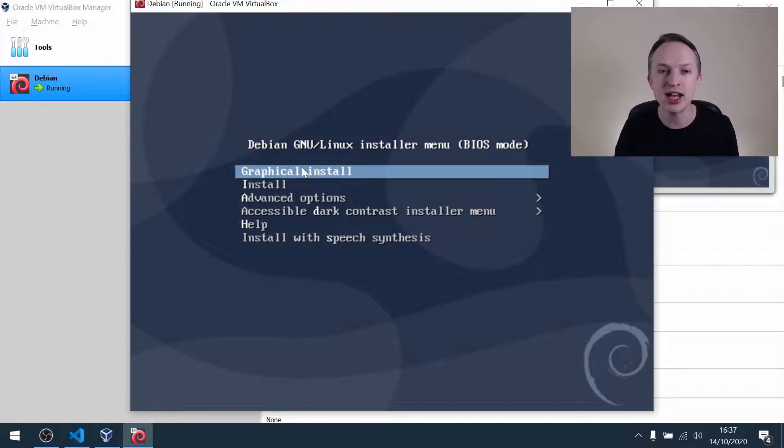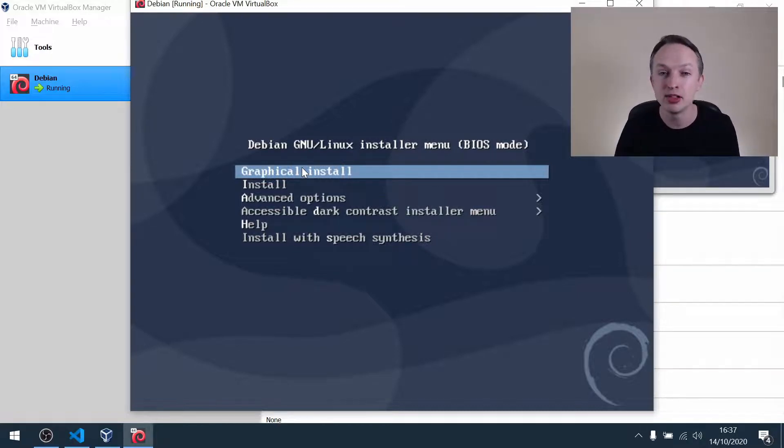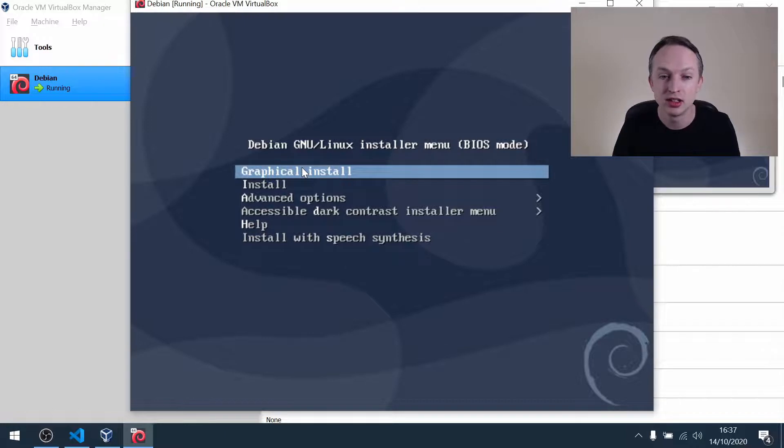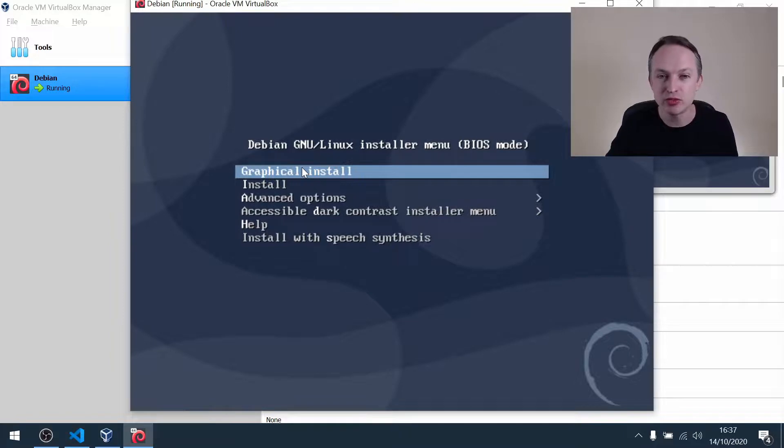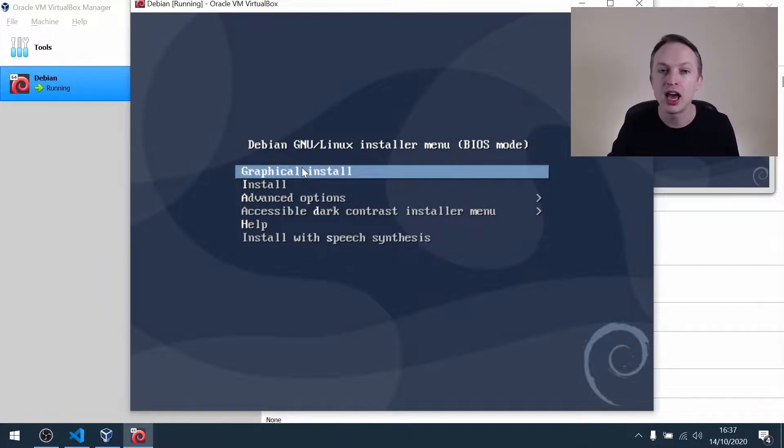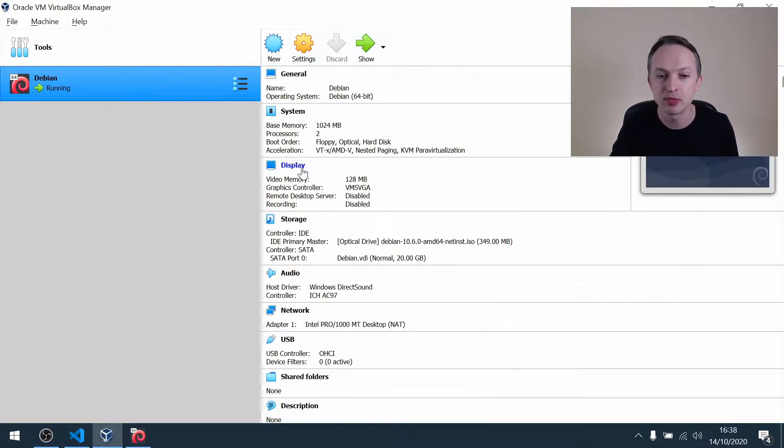For example, if I use the key combination alt-tab to switch tasks, nothing happens. Instead, what you need to do is first press the host key, right control, and then you can use alt-tab, like so.